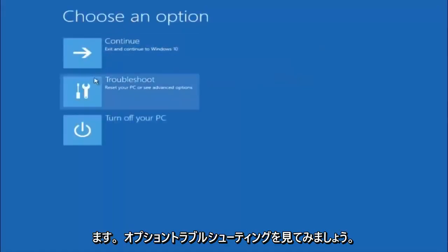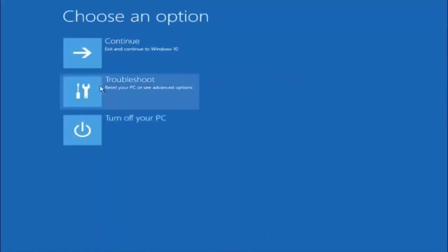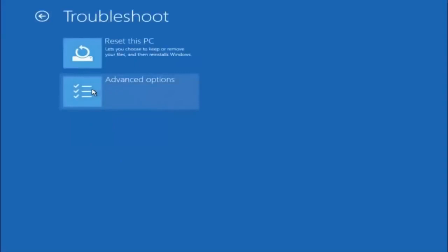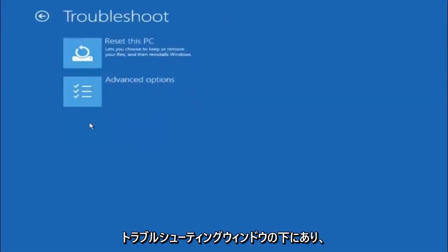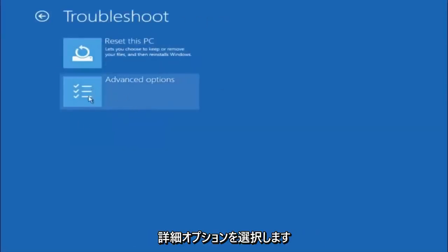Underneath choose an option, left click on troubleshoot. Now that we're underneath the troubleshooting window, select advanced options.